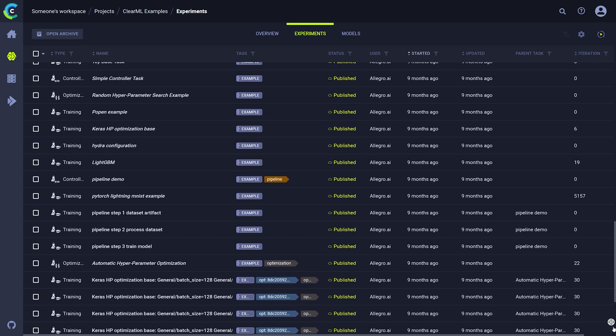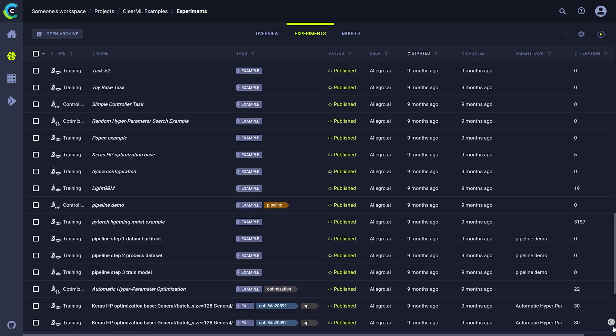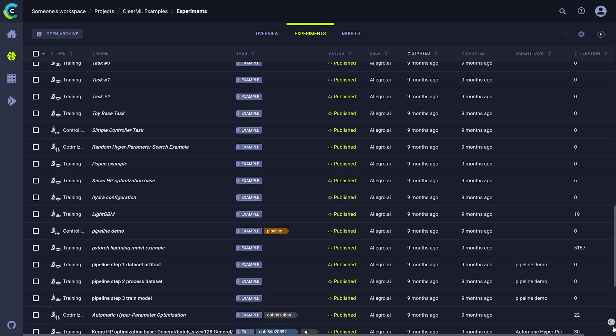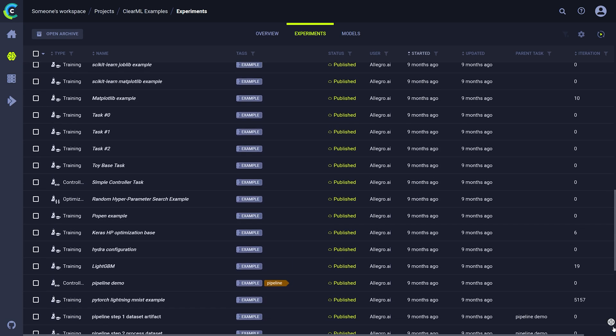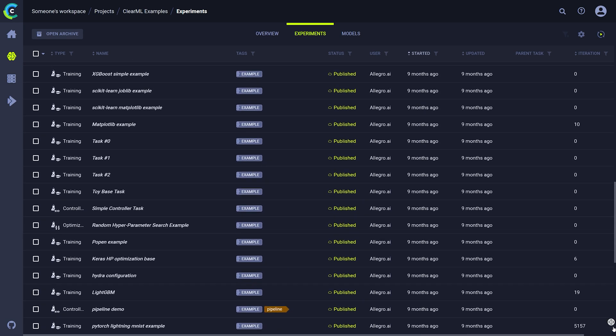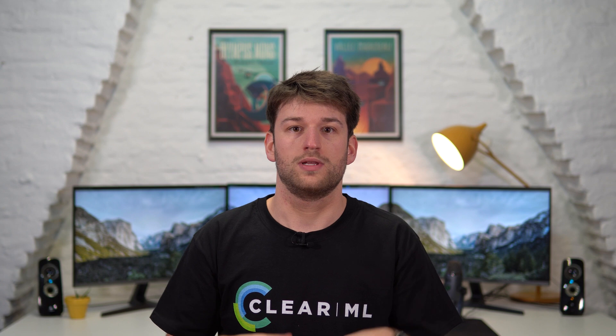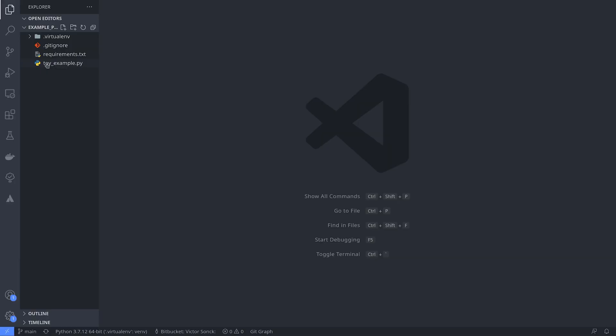This is the Experiment Manager's UI and every row you can see here is a single run of your code. So let's set everything up in the code first and then we'll come back to this UI later in the video.